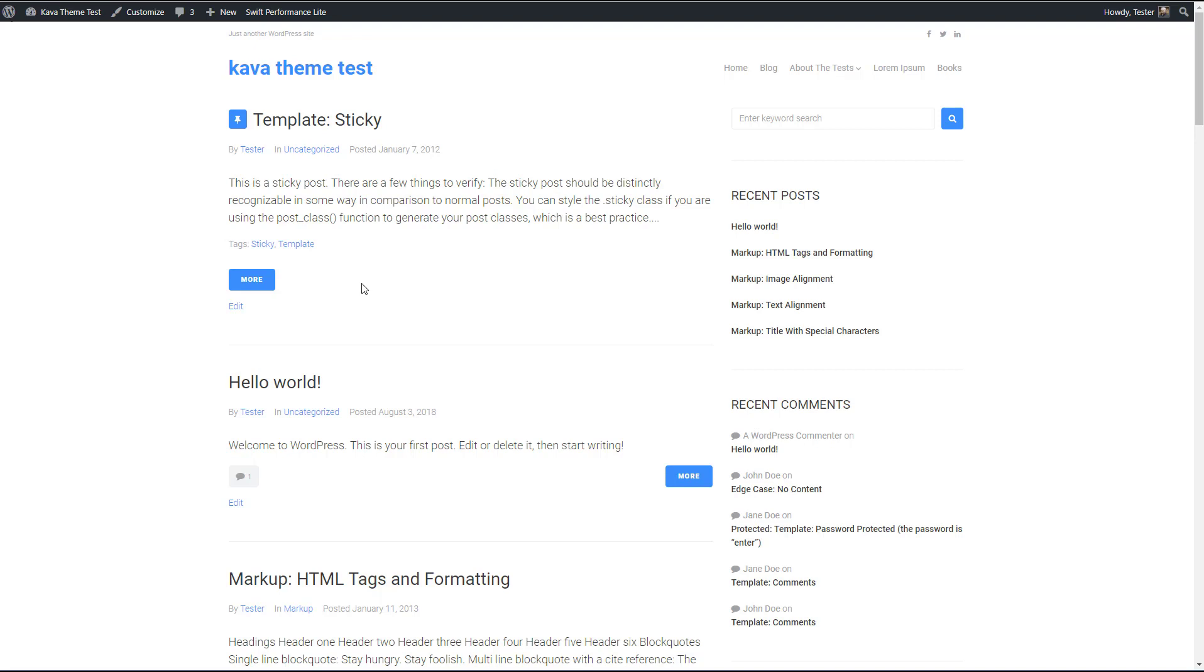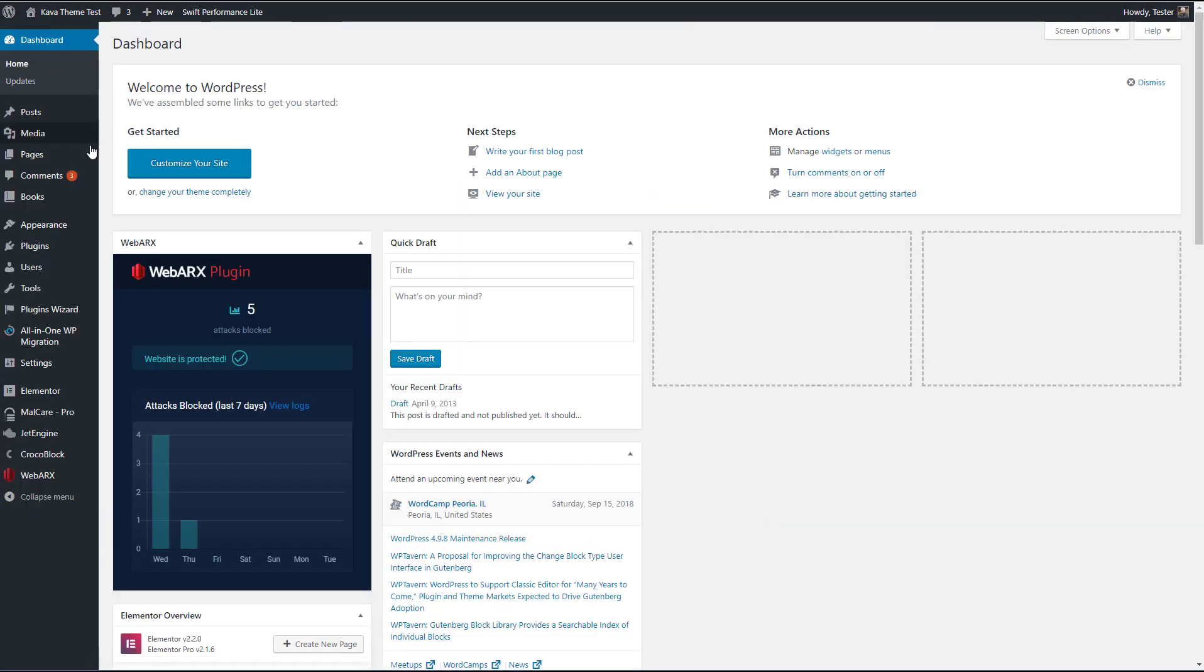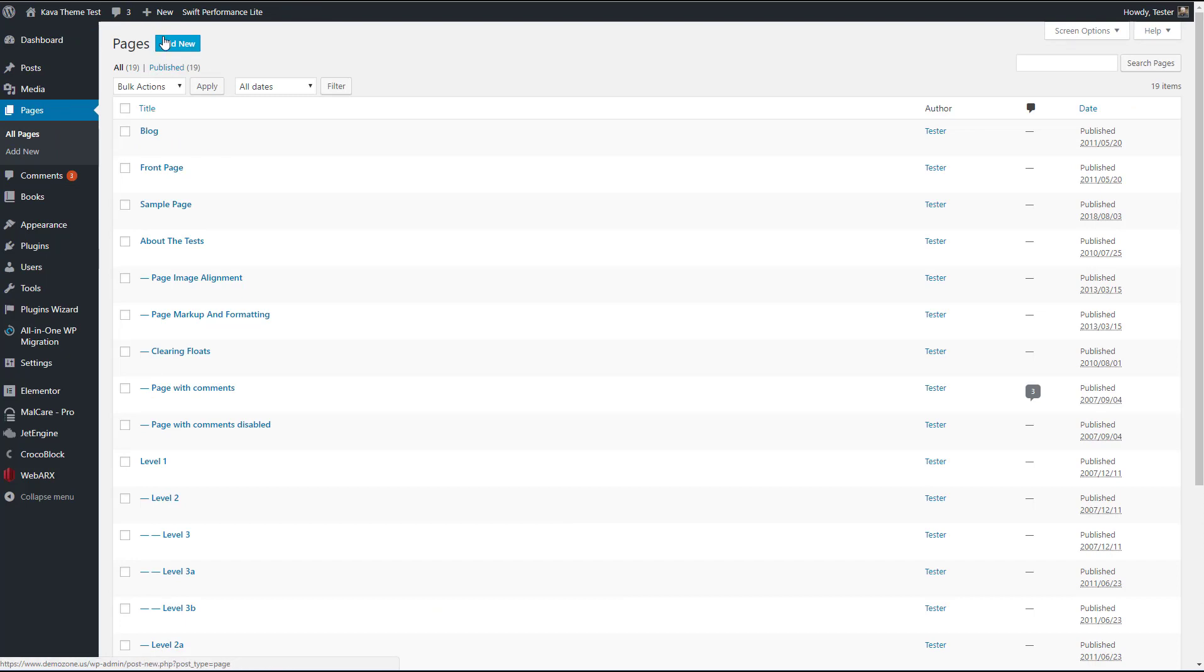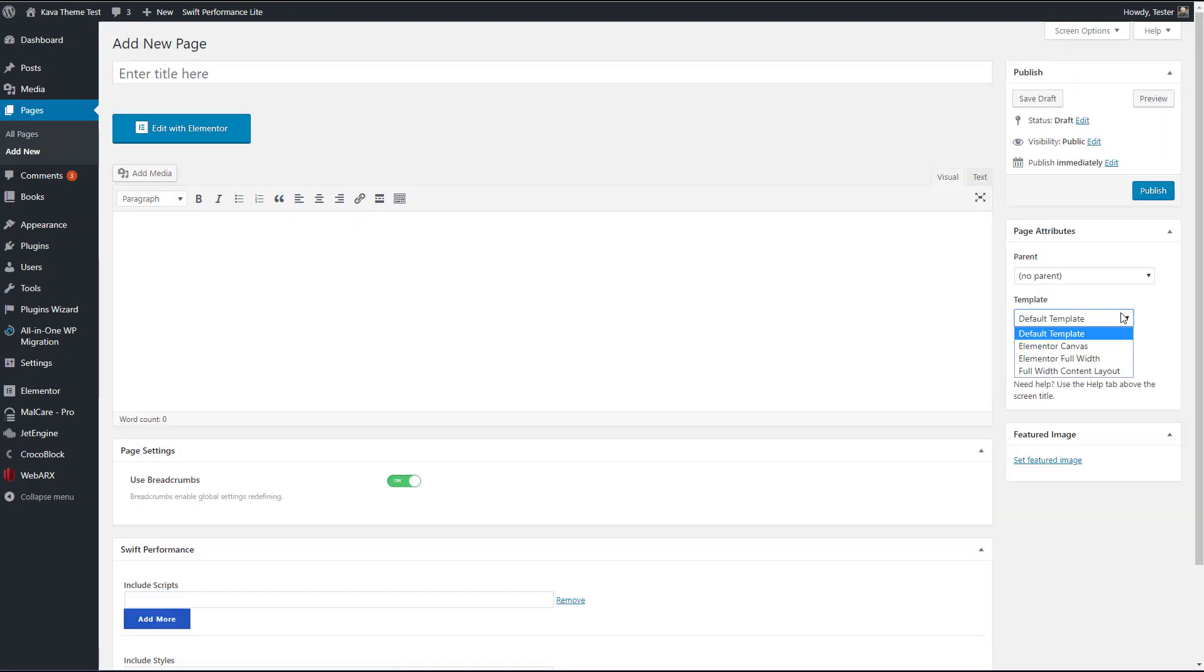It's not as full featured as some other themes like Astra or ocean WP or generate press. Those are multi-purpose themes that have a lot of features and that also work well with page builders. Now the copy theme also works well with Elementor. And let's just go, let's go create a page here. Just, you know, see, we've got the Elementor options here.